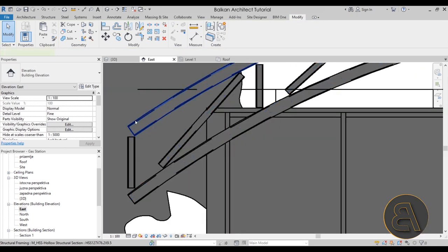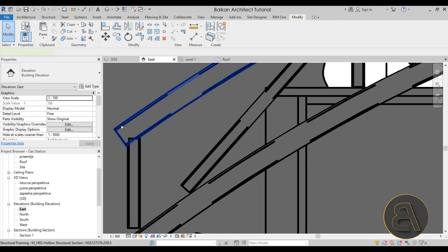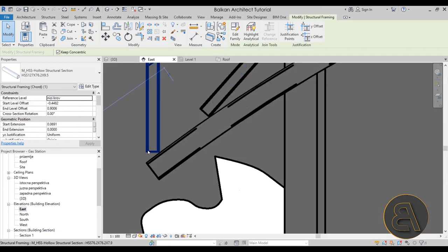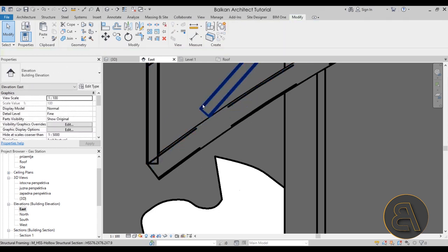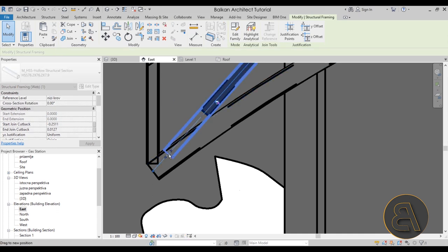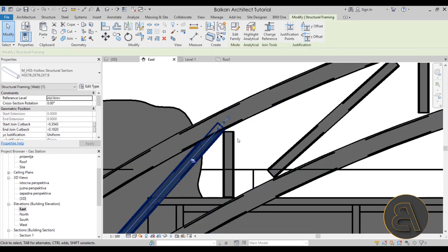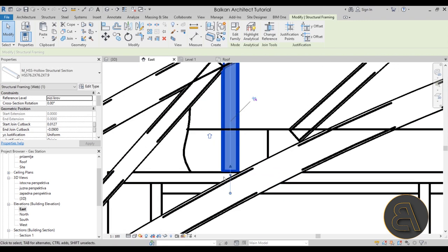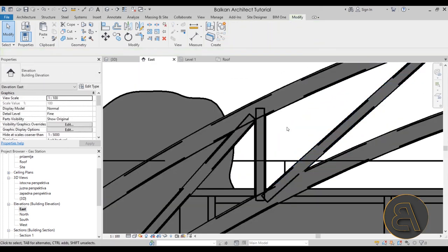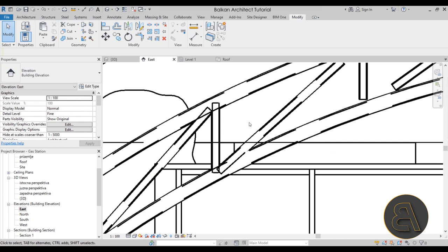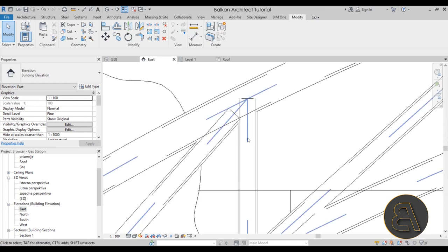Once unpinned, I can use the Tab key to select individual elements and stretch them to the correct positions. For each web member, hover over it, press Tab to select, then drag the endpoints. I'll extend each element to meet the top and bottom chords properly, then maybe turn off shadows and switch to thin lines to see everything more clearly.